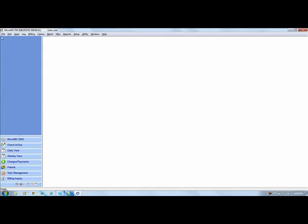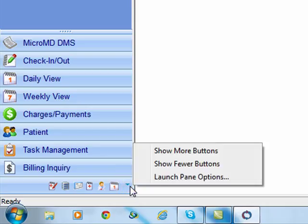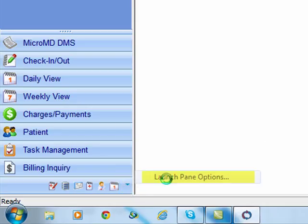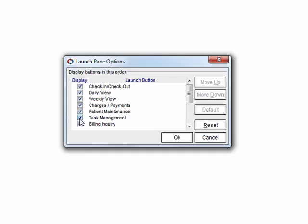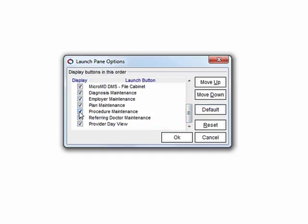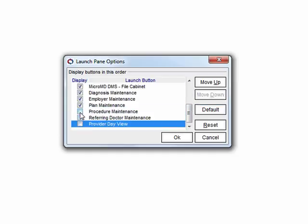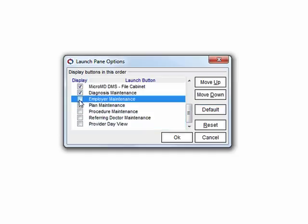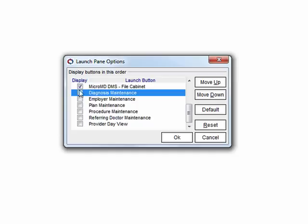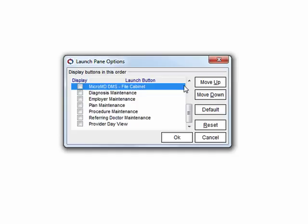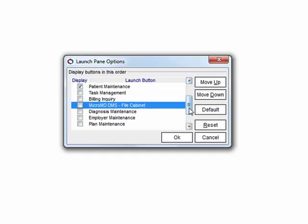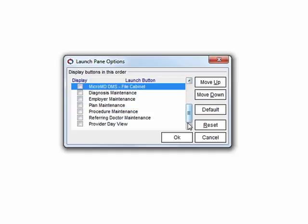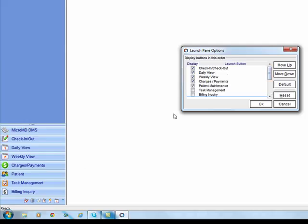So that is your drop-down menu. Then you also have shortcut buttons here on the left-hand side that open up the different components of the software. You also have this drop-down arrow and launch pane options, which allows you to determine what things you do and don't want to see. For instance, you may not care about task management or billing inquiry or a lot of these. And by unchecking them, I can just say these are things that I'm not going to deal with or I haven't subscribed to, so I don't need them on my desktop. And I can turn those off and limit the things that I'm seeing here.